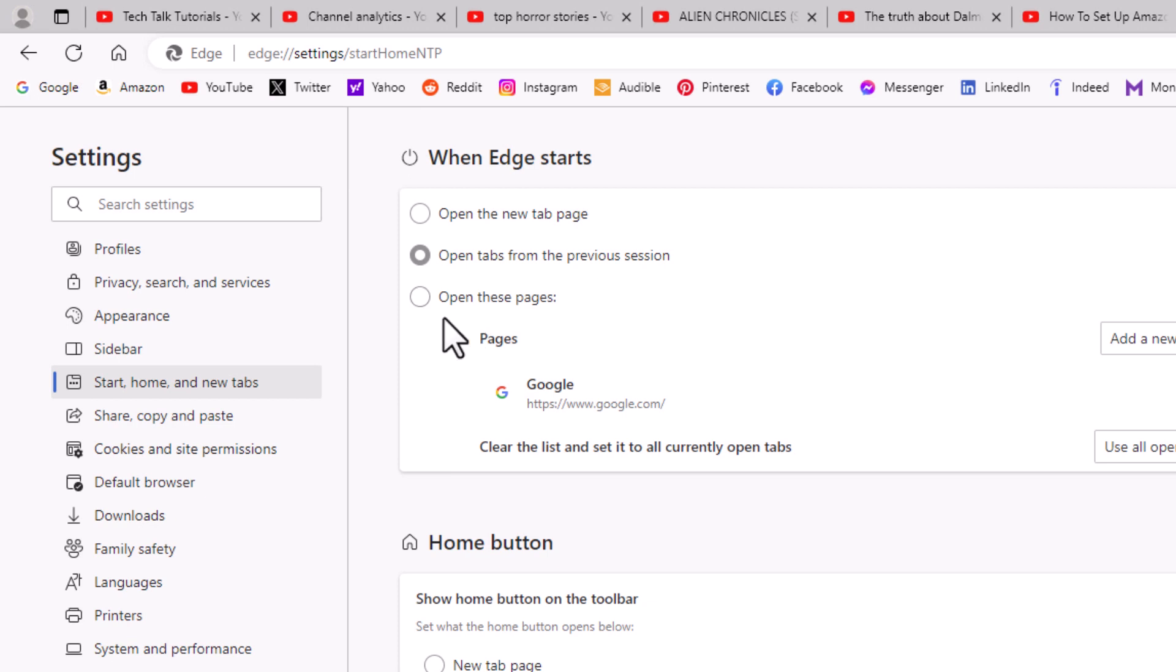If you want to retain your previous session tabs, you will toggle on the middle one here, open tabs from the previous session. That's the one that I have toggled on.